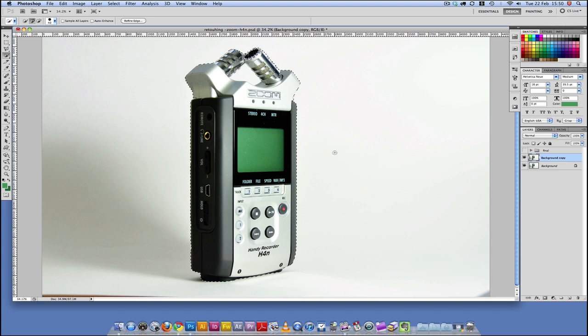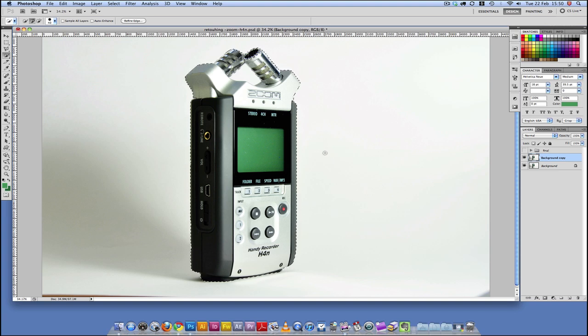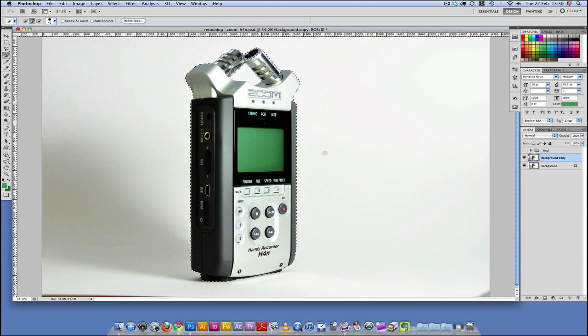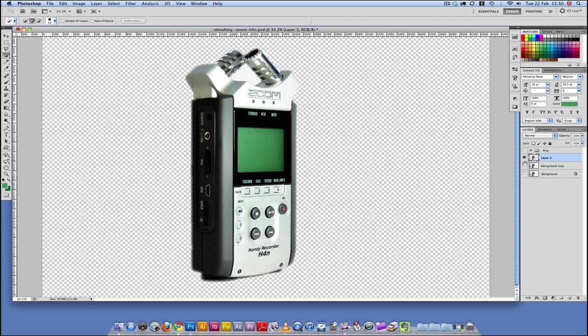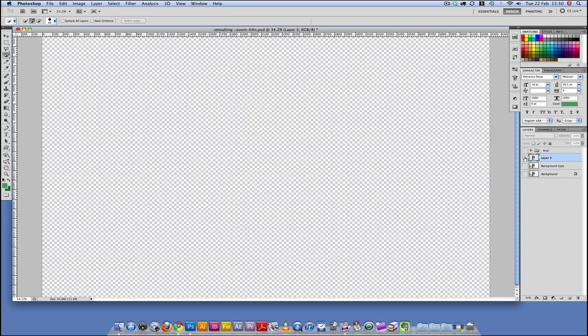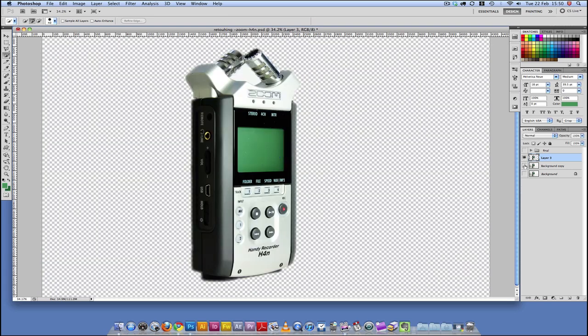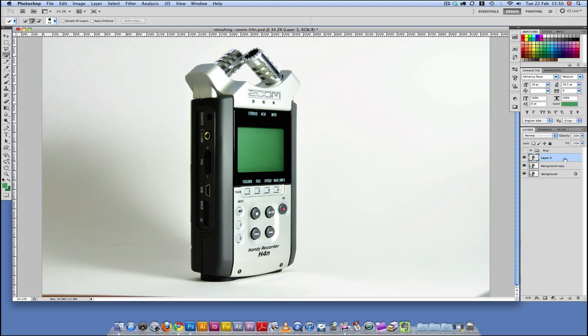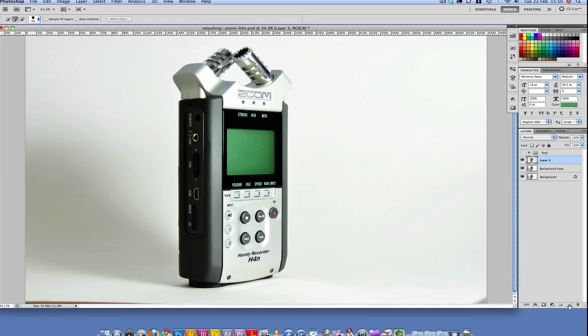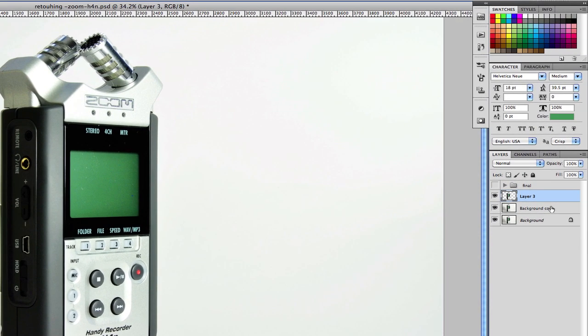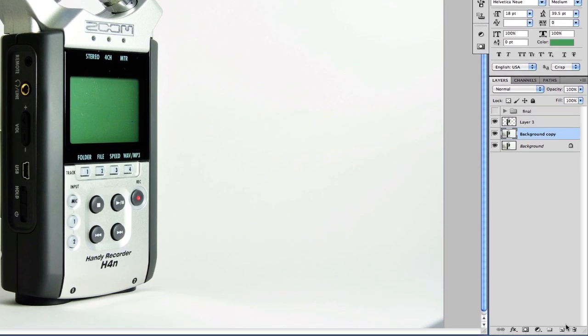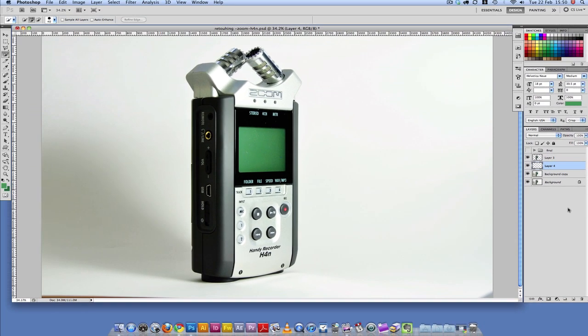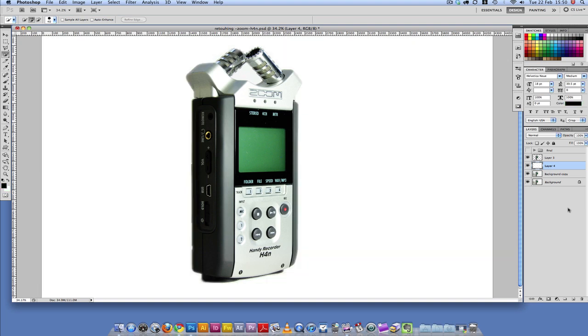So what I'm going to do now is I need to have this selection on its own layer. So I'm just going to press Command J. So we've got this on its own layer now. The next stage now is to go to this background copy and set a new layer, and then fill that with white. So I'm just going to press D, and then press Command Backspace.